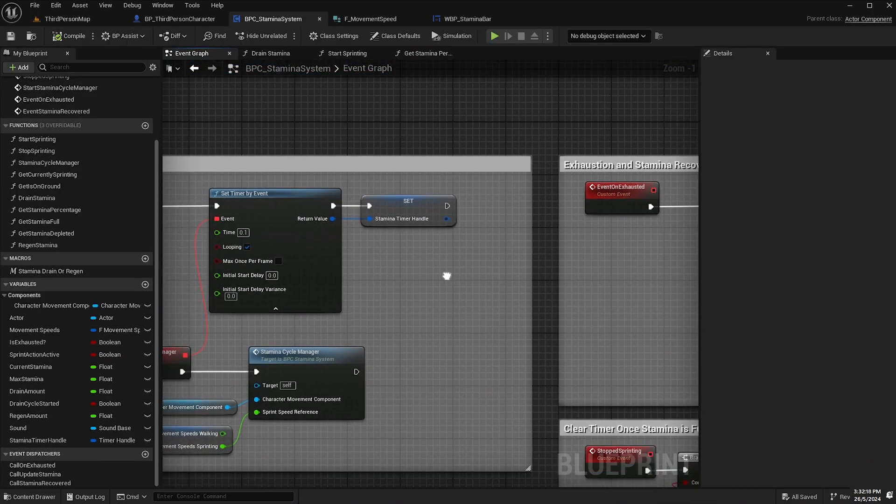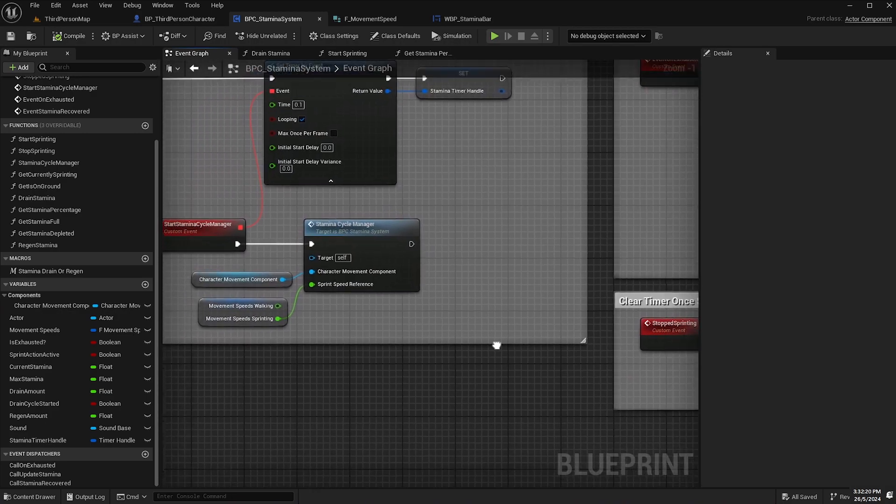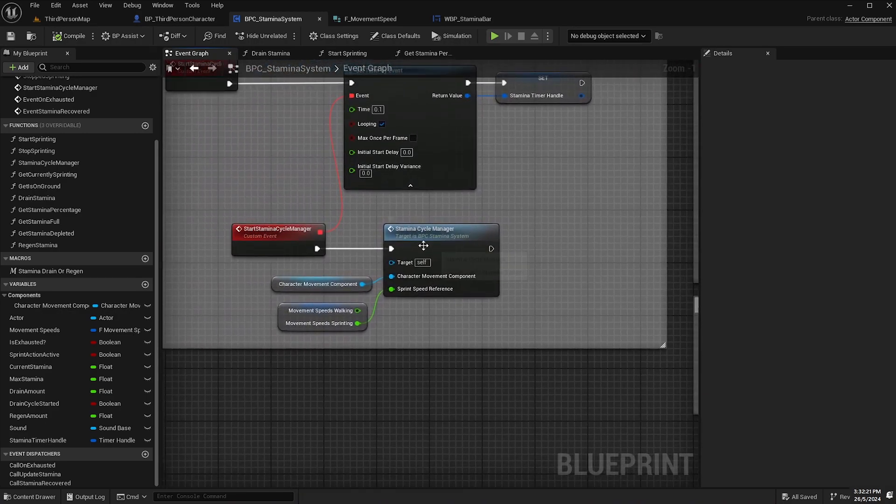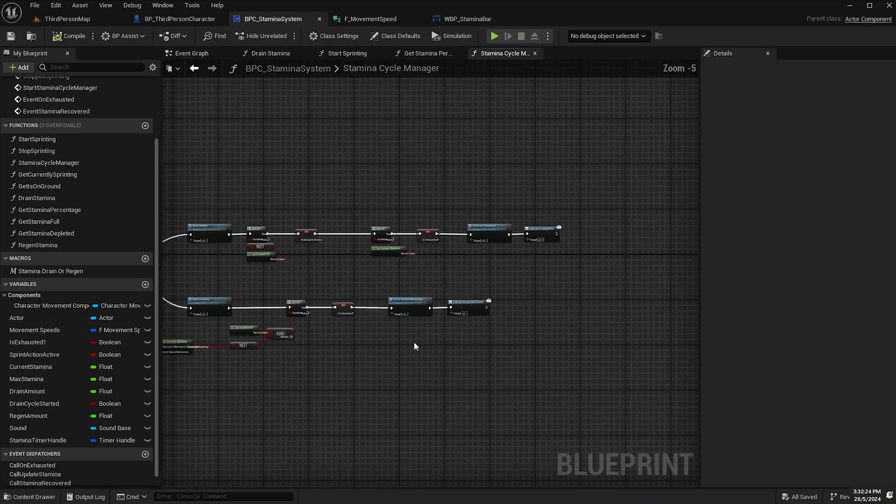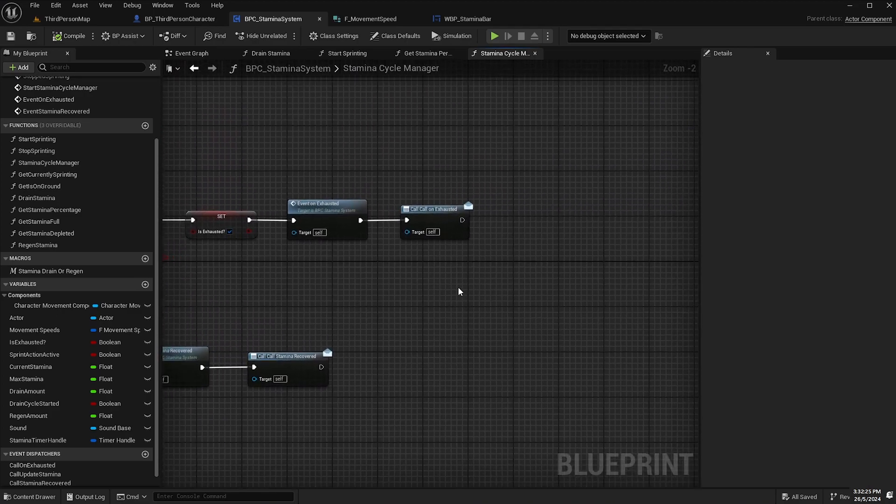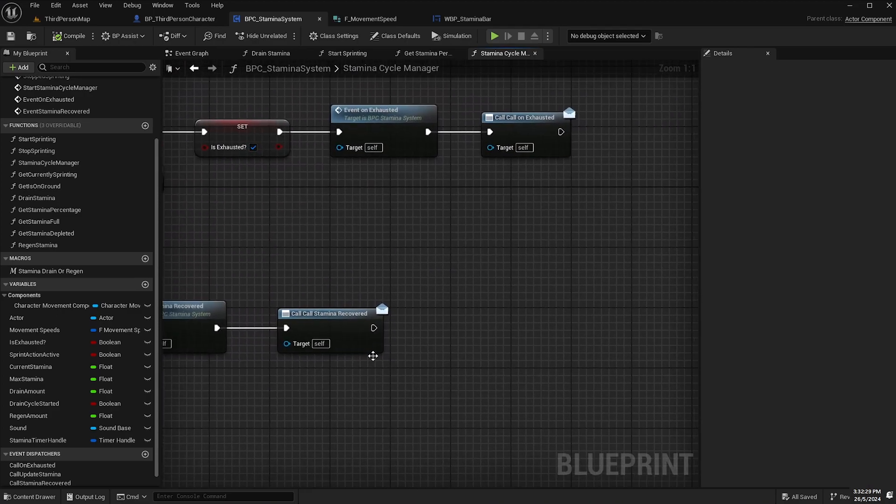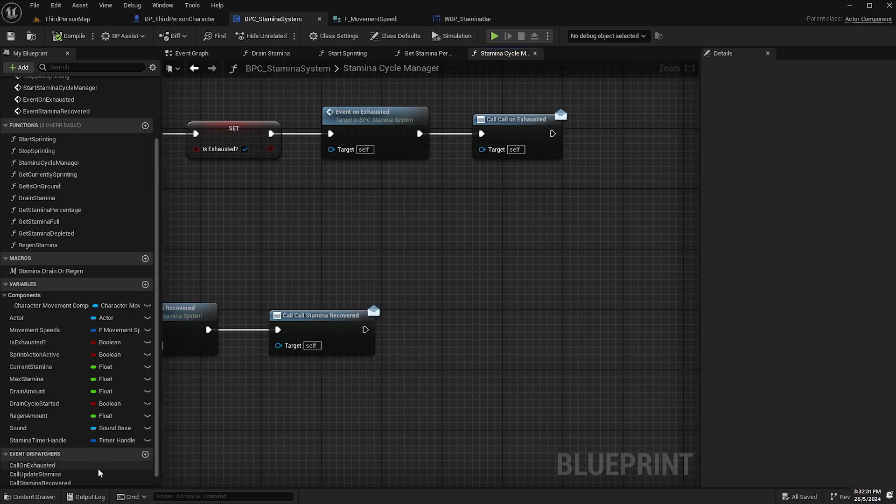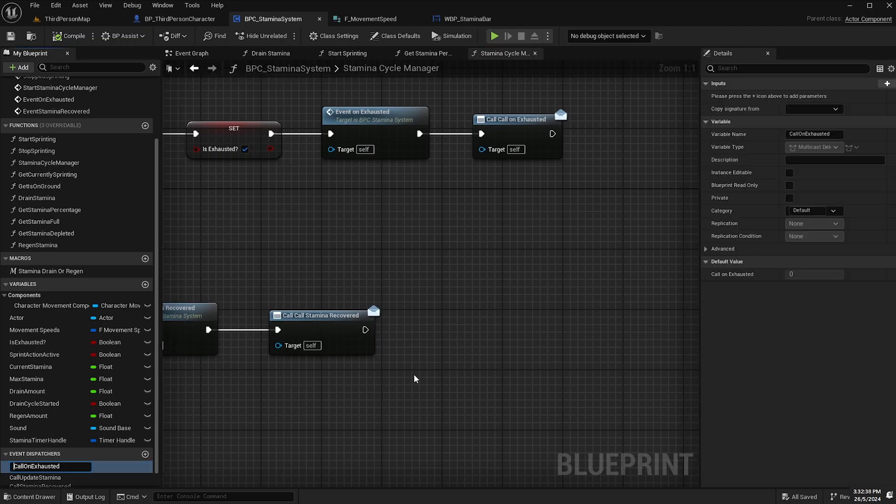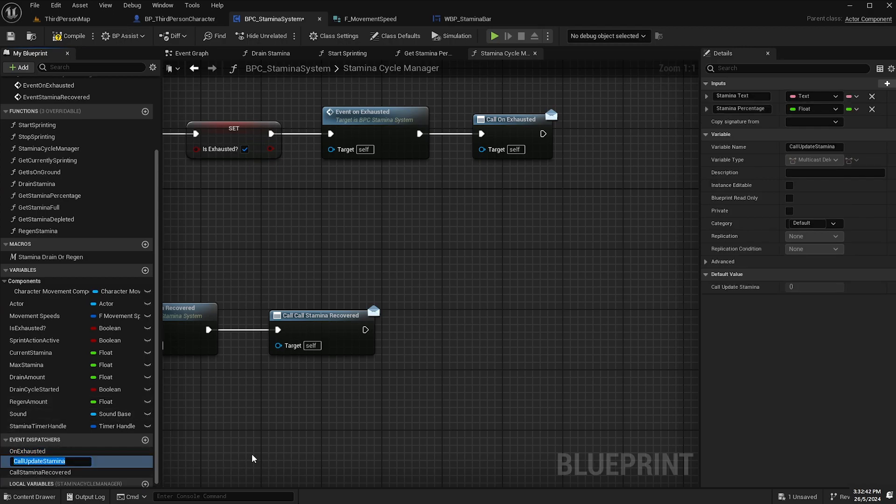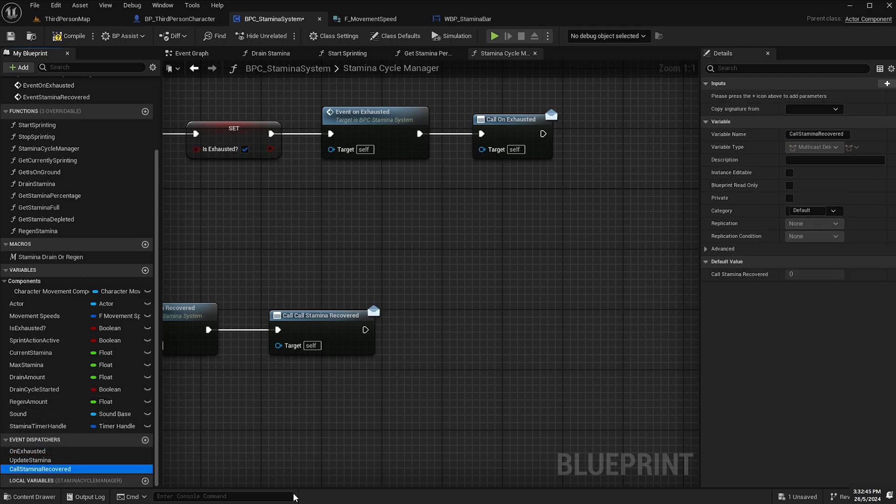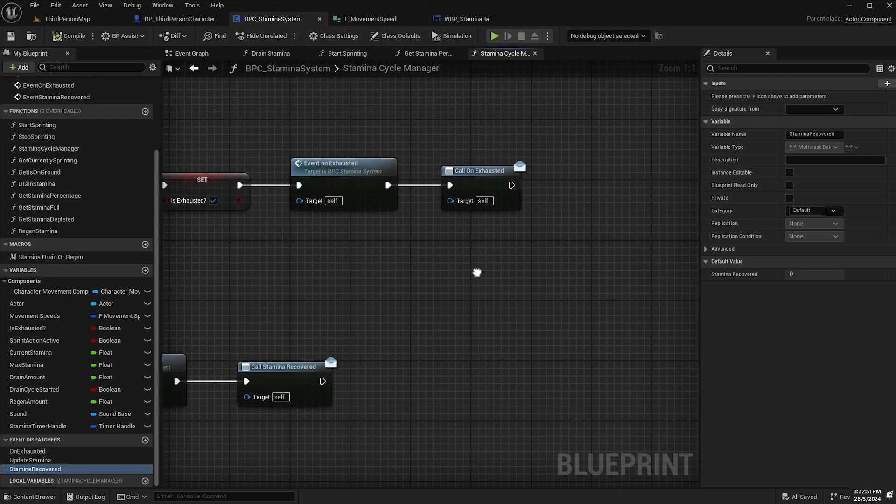So you remember how we created those event dispatchers earlier in the stamina cycle manager. We've got these two event dispatchers at the end here call on exhausted and call stamina recovered. Actually I might change these names rather than call on exhausted I'll just call them on exhausted and stamina recovered. Compile and save.